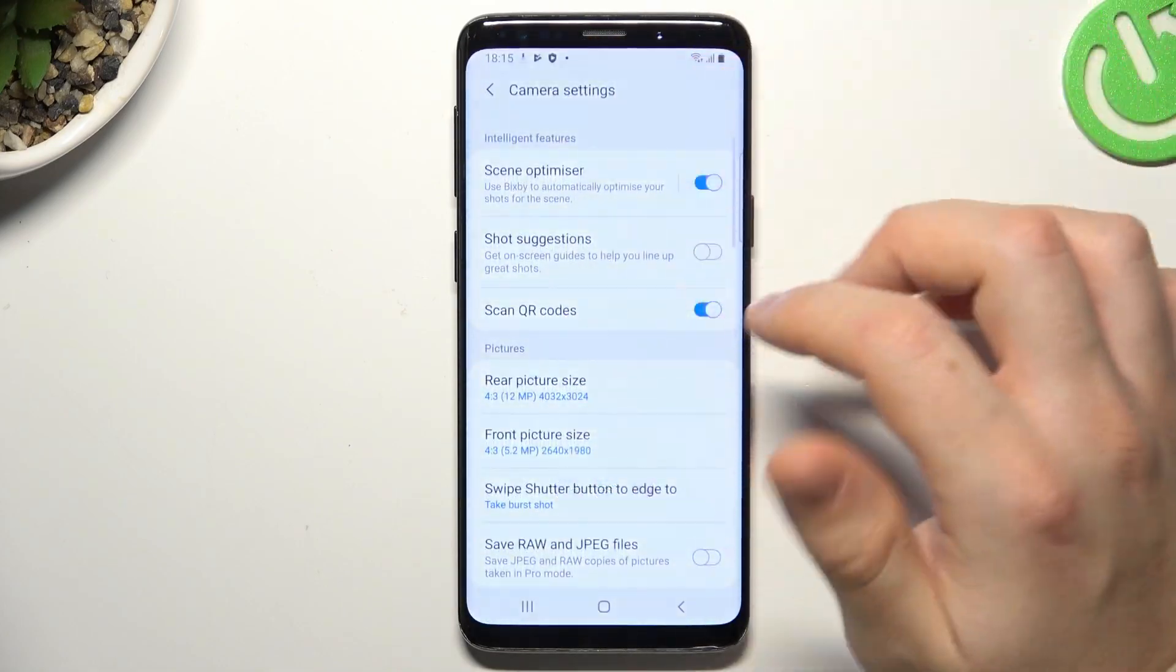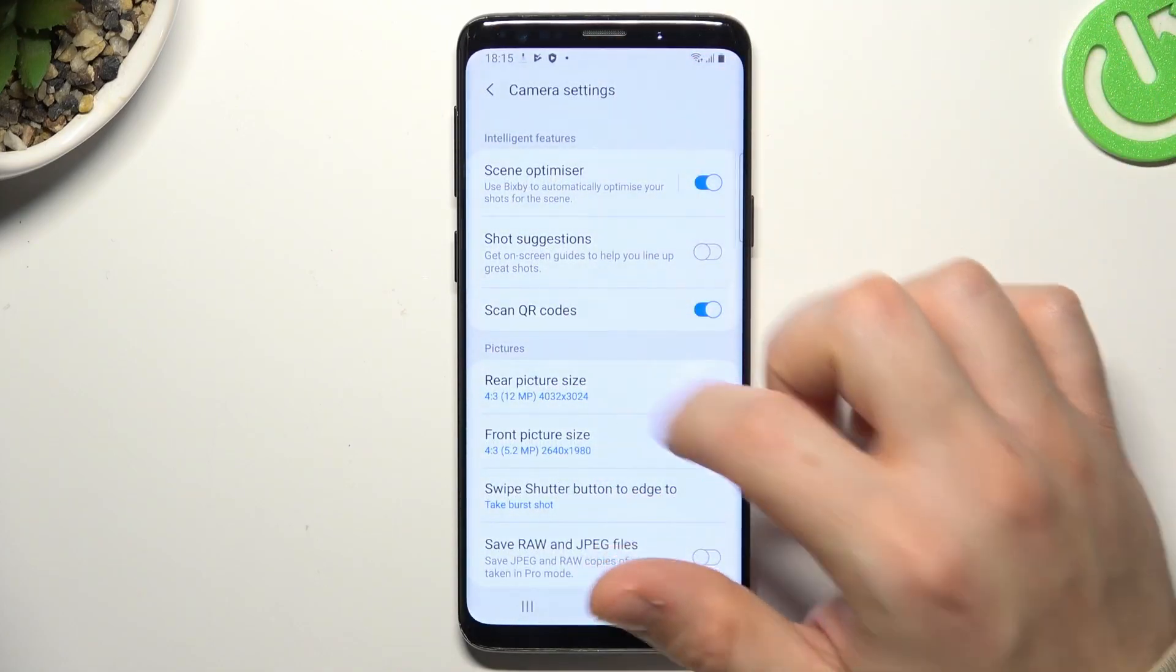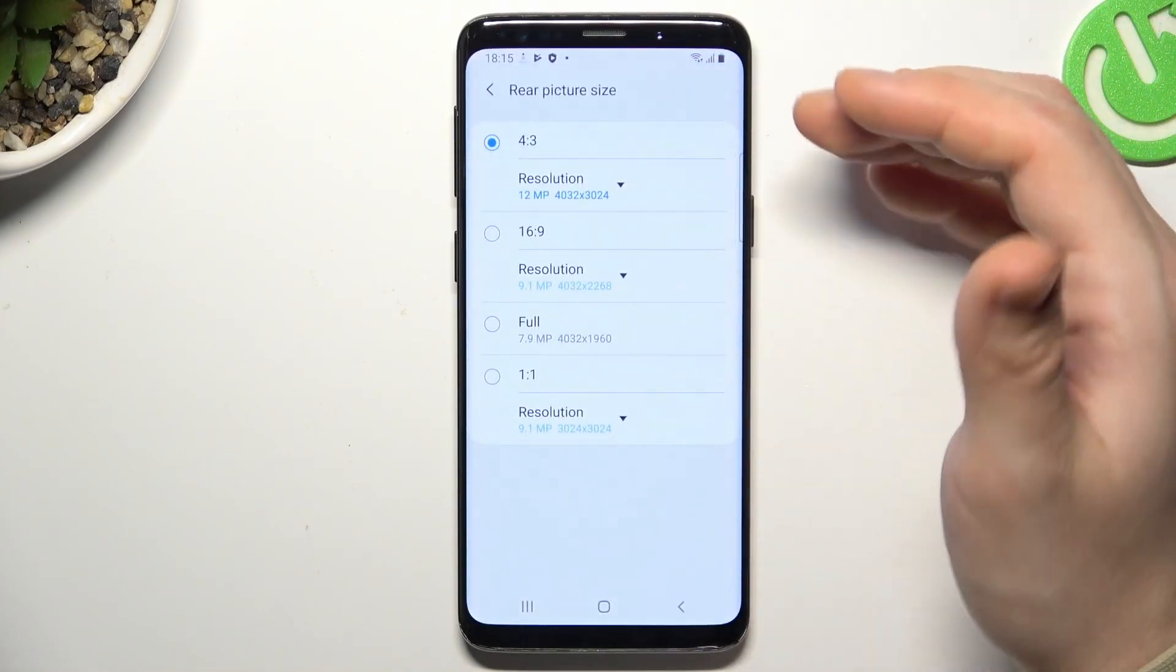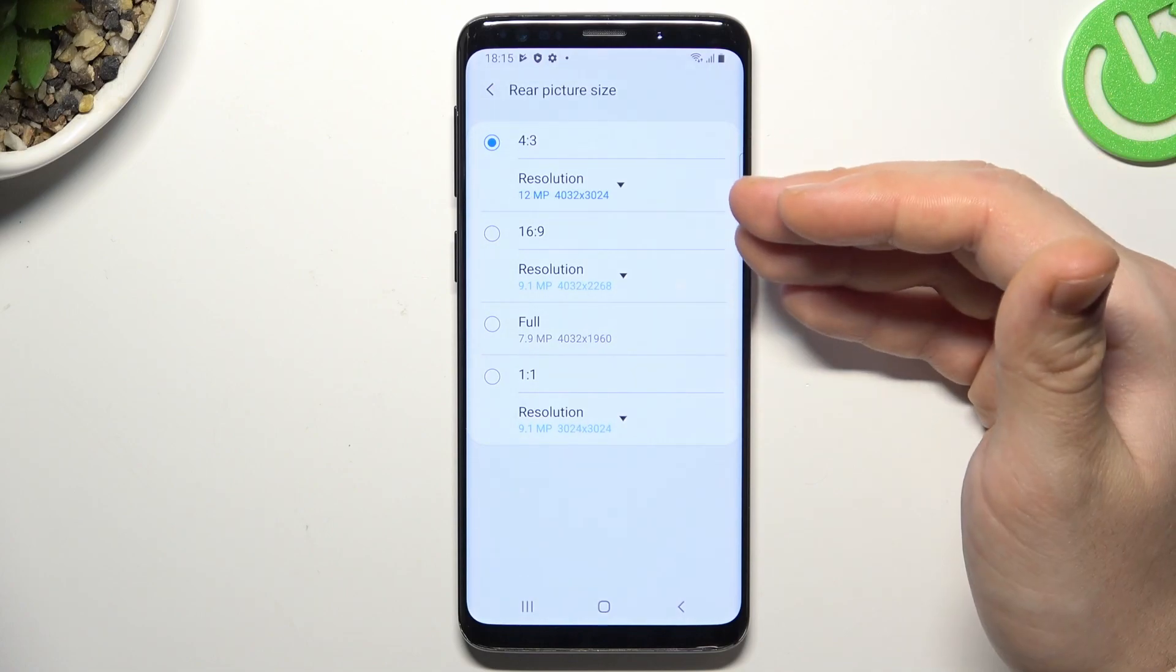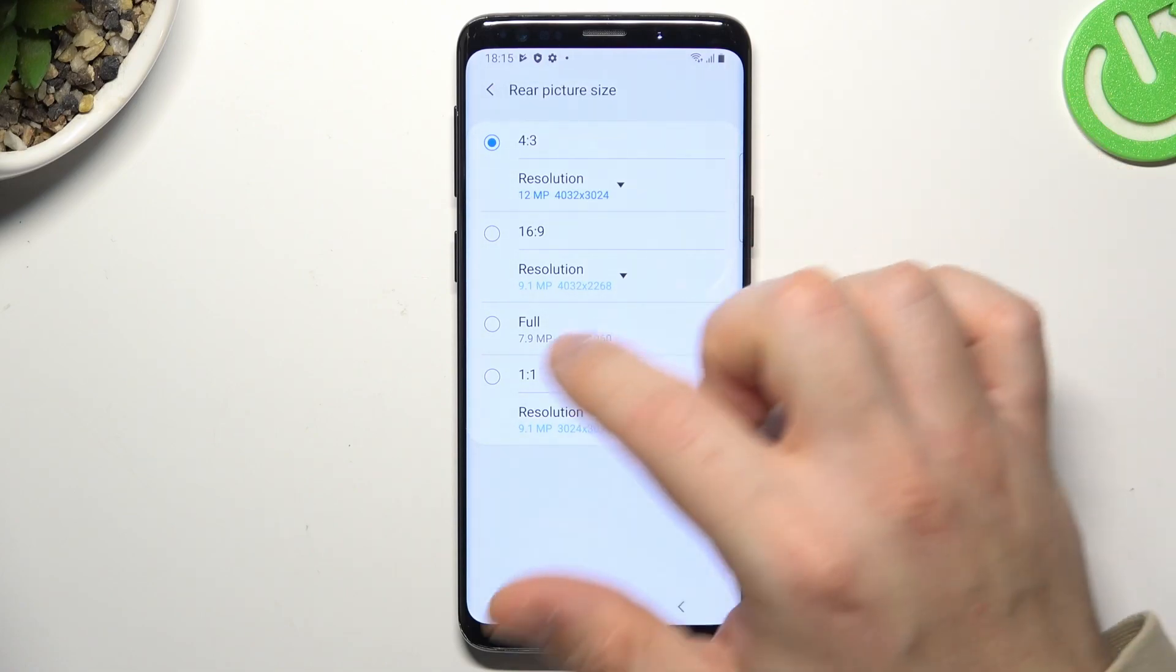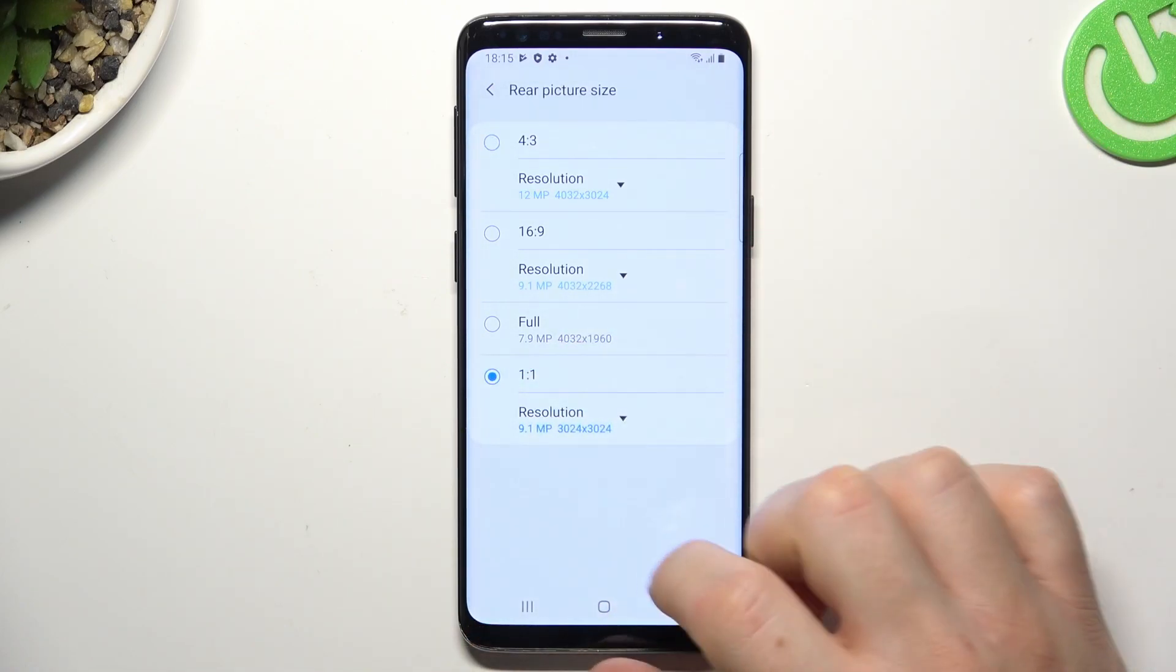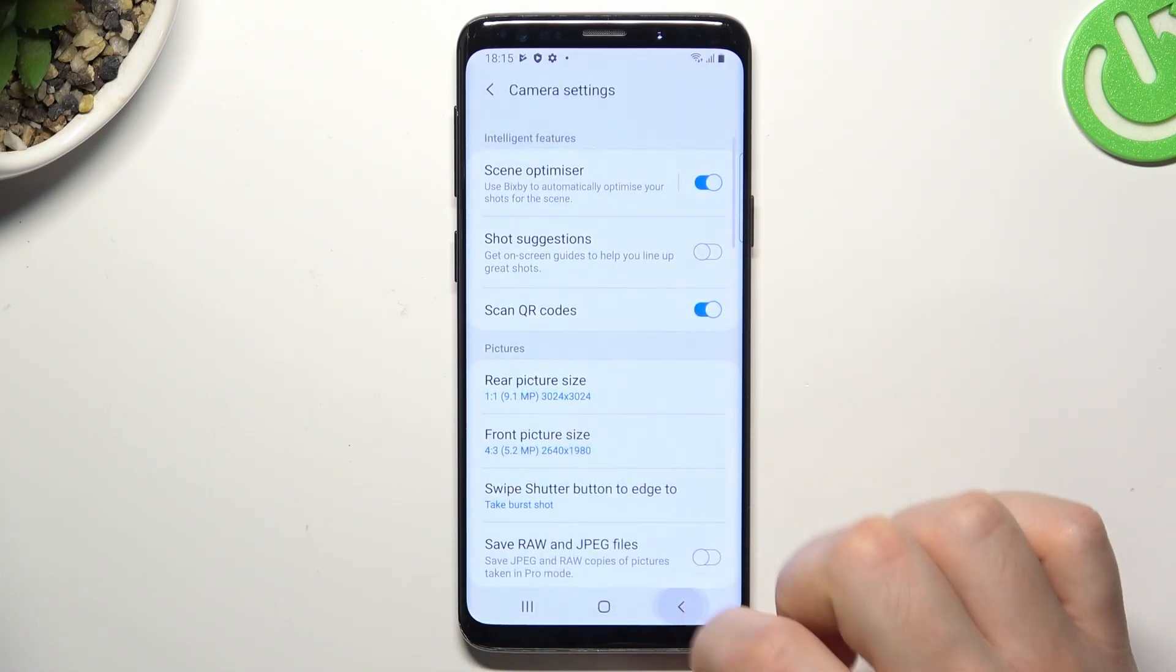Tap on the settings icon and look for the rear picture size. Now we have a 4 to 3, we can also switch it to the 16 to 9 full and 1 to 1. So pick your style ratio.